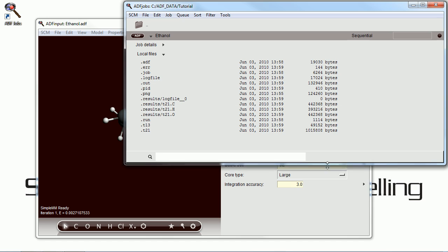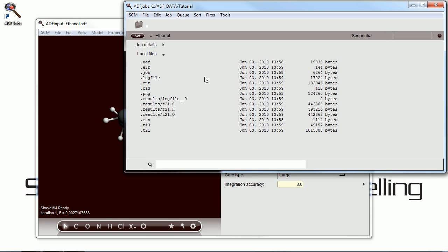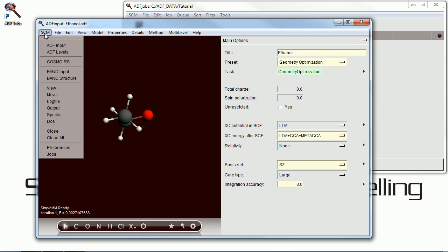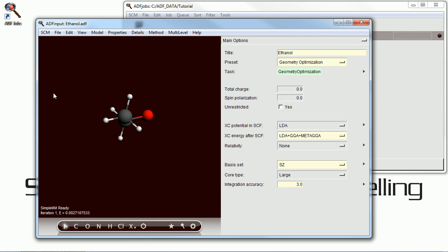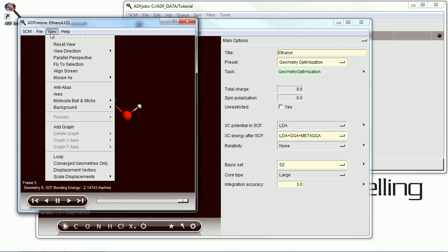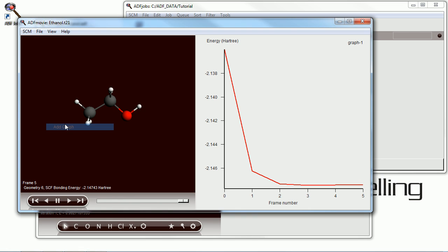And here are a bunch of other files that the calculation has generated. And we're going to open up ADF movie now.